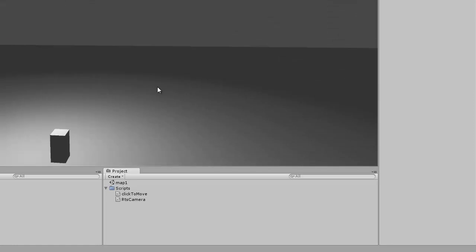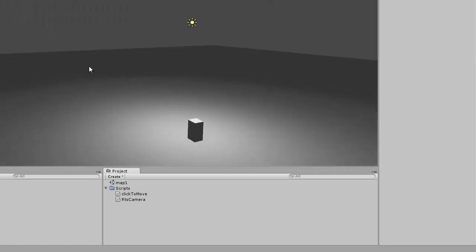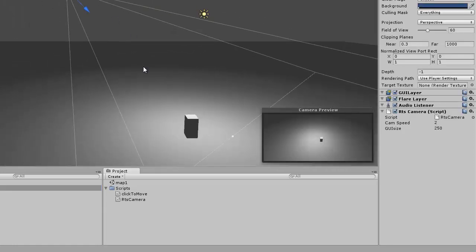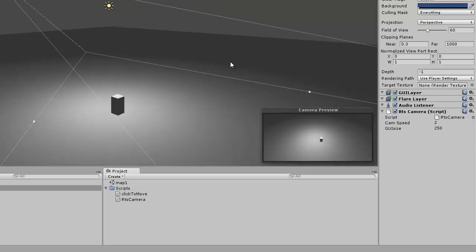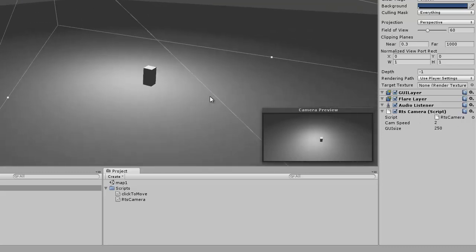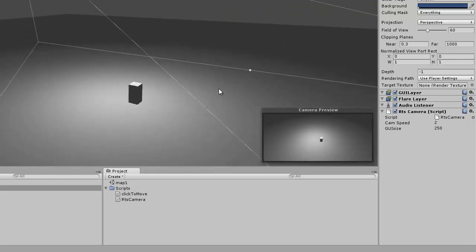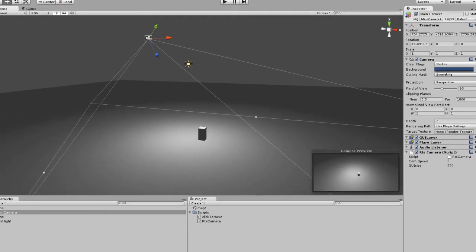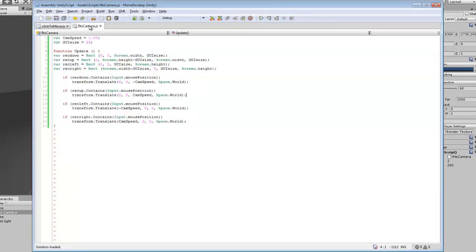So you just want to create, well last tutorial I showed you guys how I set up my camera just like that and then we're going to attach our RTS script to it for the camera movement.